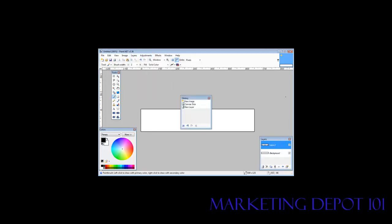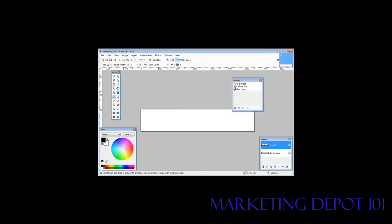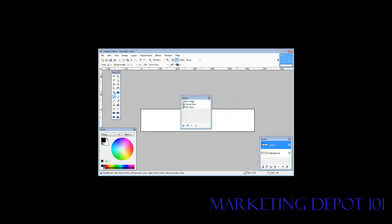You'll see the layer pops up on the block over here. It says Layer 2 and we have a little box that pops up here. So a new image, new canvas size, a new layer. This is our history box.